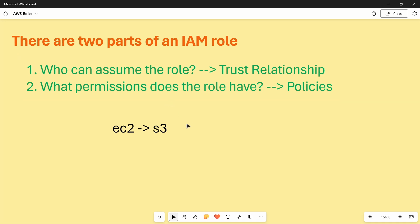Now what happens if I am not a service — I am a person, a user, or a web identity that doesn't exist on AWS but exists on an OIDC platform? In that case, I can assume a role. Think of it like a person going on leave and telling their subordinate: 'During my absence, assume my role so that whatever I can do, you can do — I am giving you that authority.'